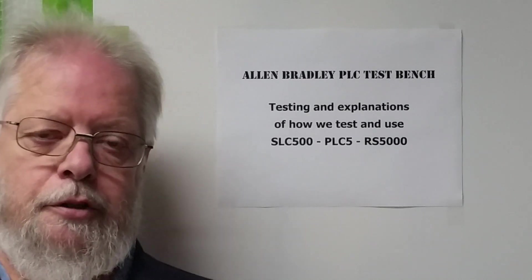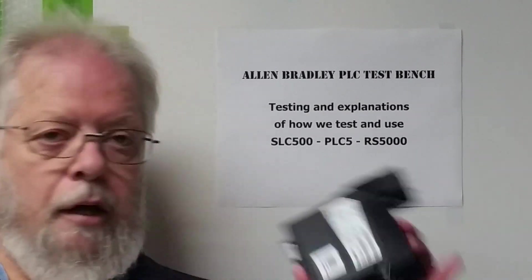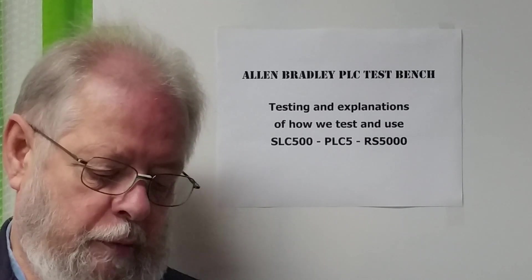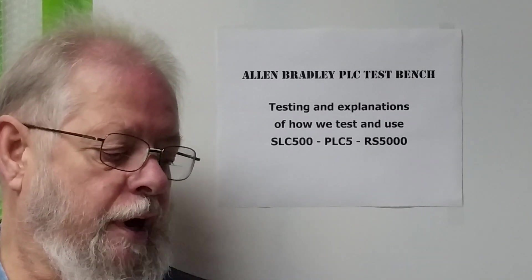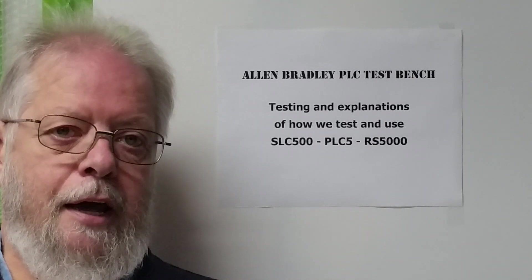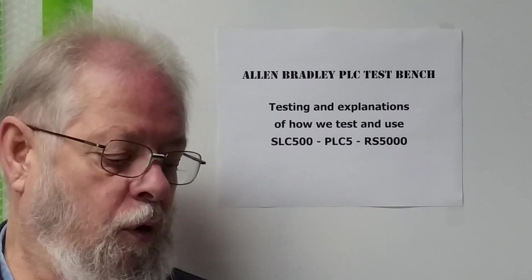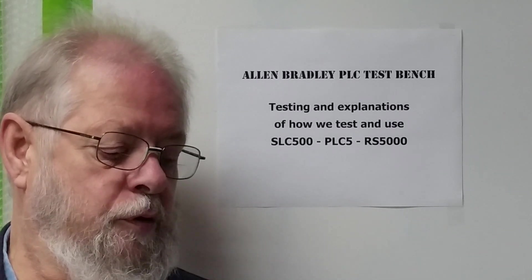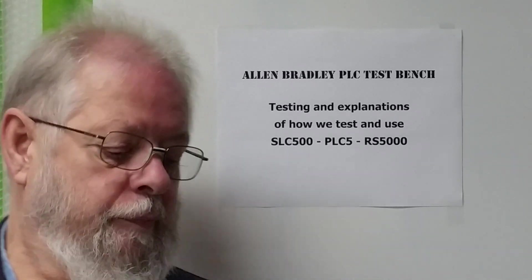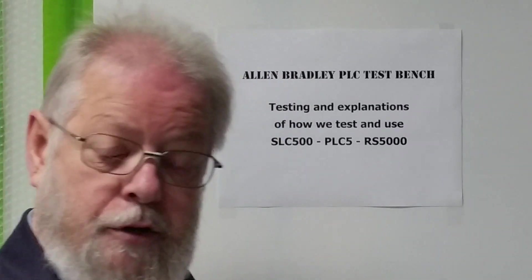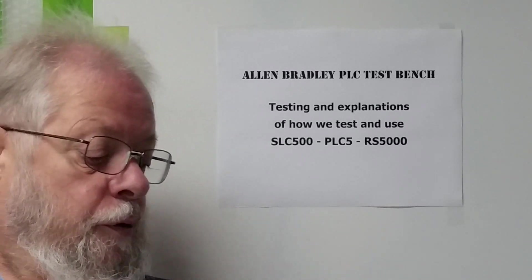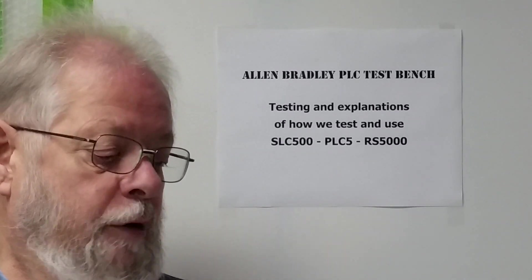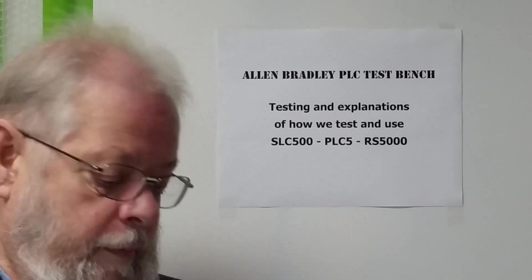Today we're going to be showing you how we test a specialty analog input module. This is a 1756-IF4XOF2F. That's an O, not a zero. According to the sheet, it's ControlLogix's high speed input and output analog module.